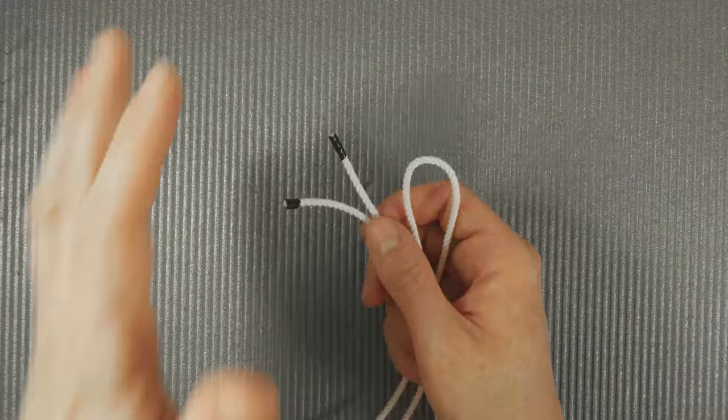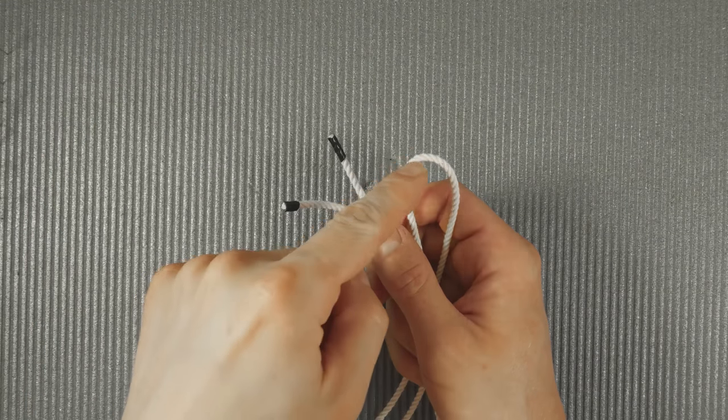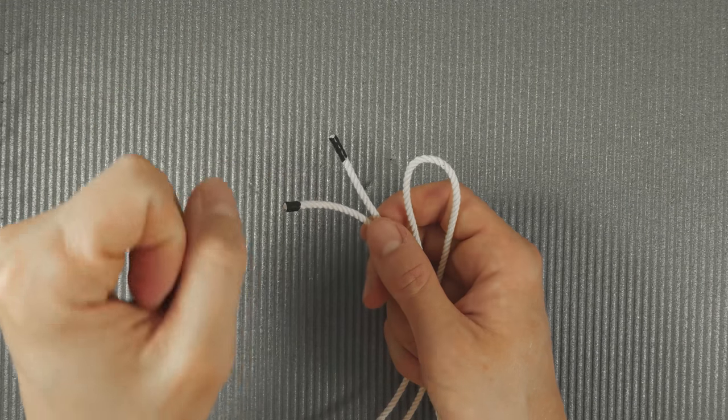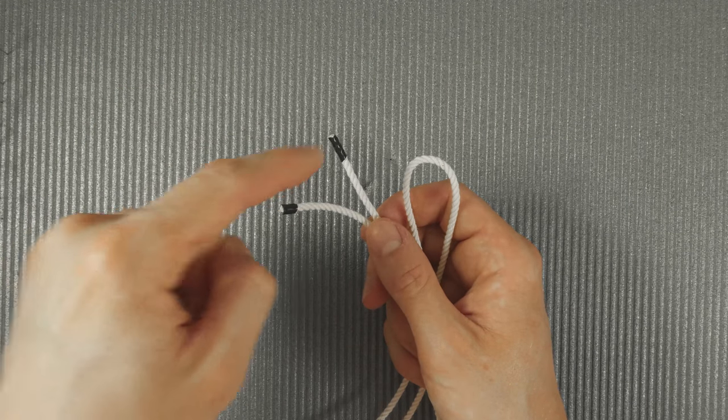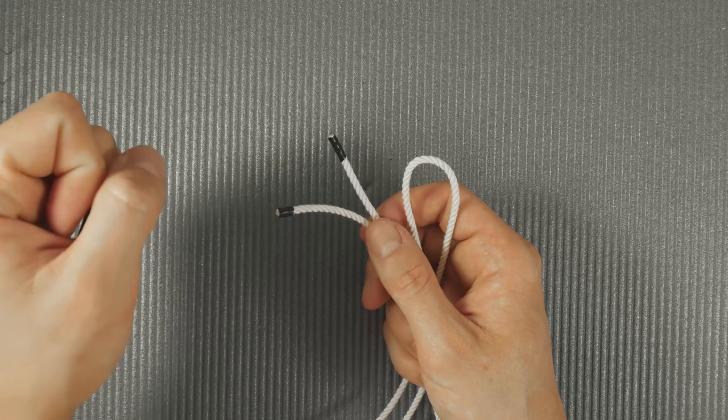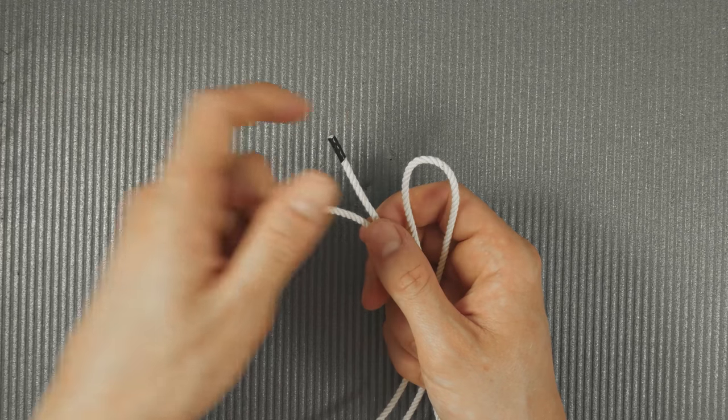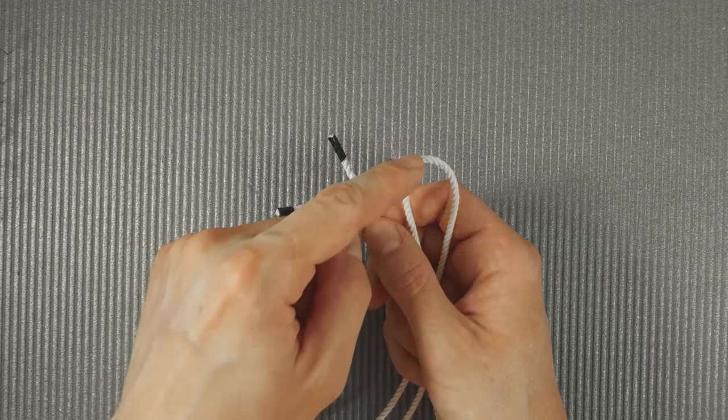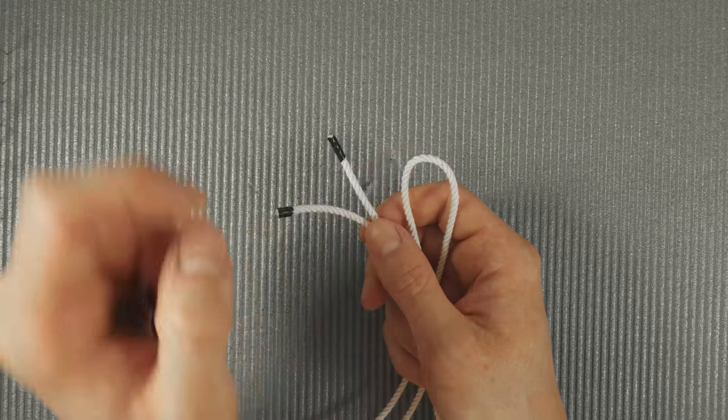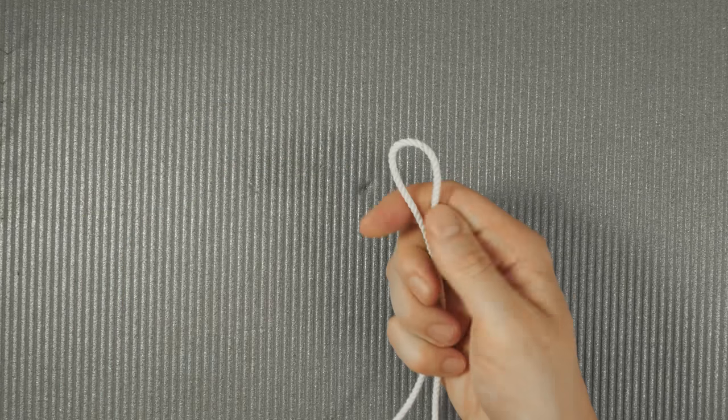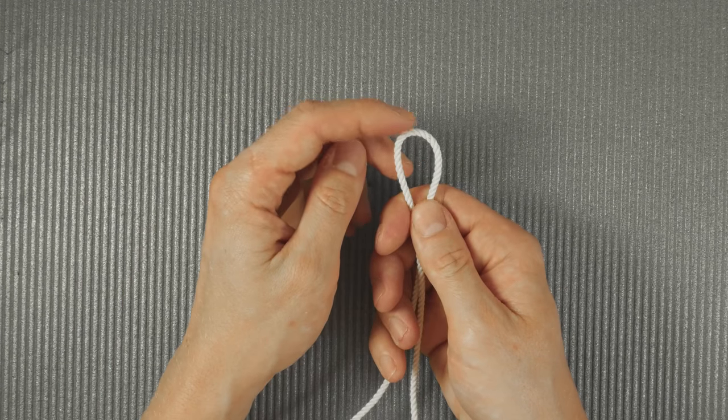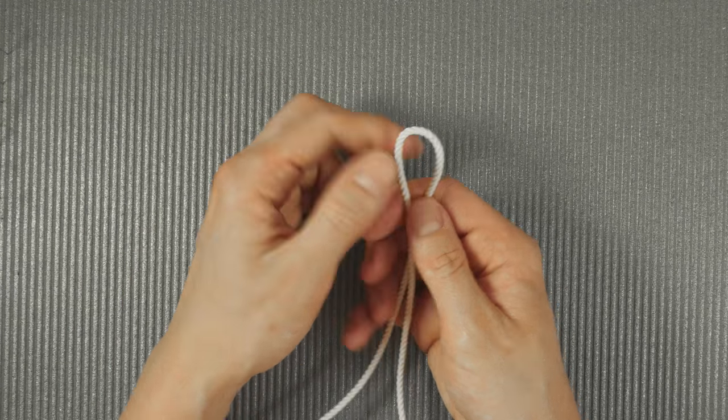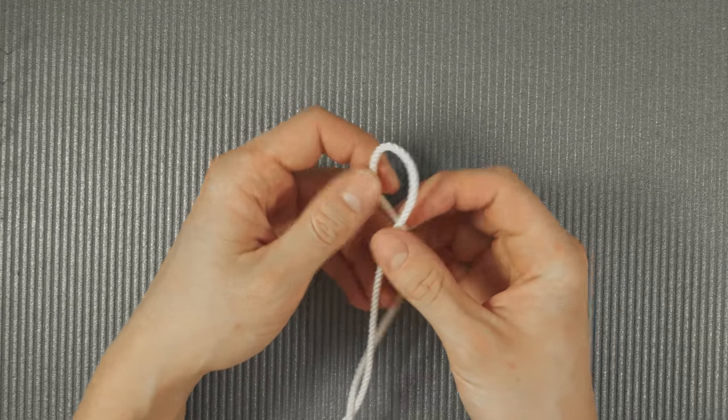I'm going to start tying by cutting a length of rope and securing both ends using some duct tape. I'm going to fold my rope in half, so this is the middle point.